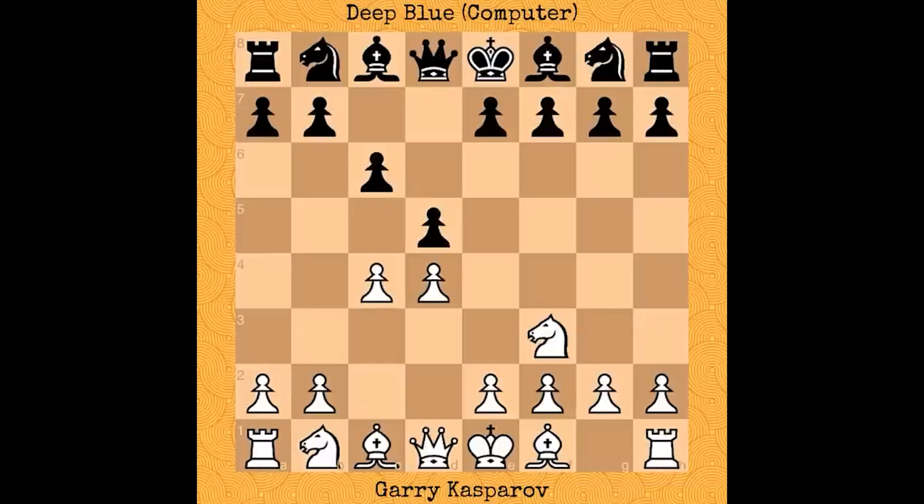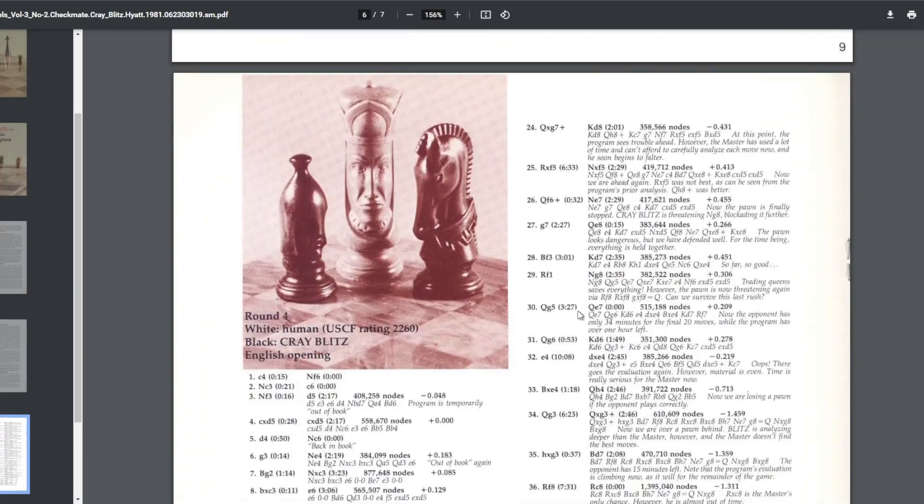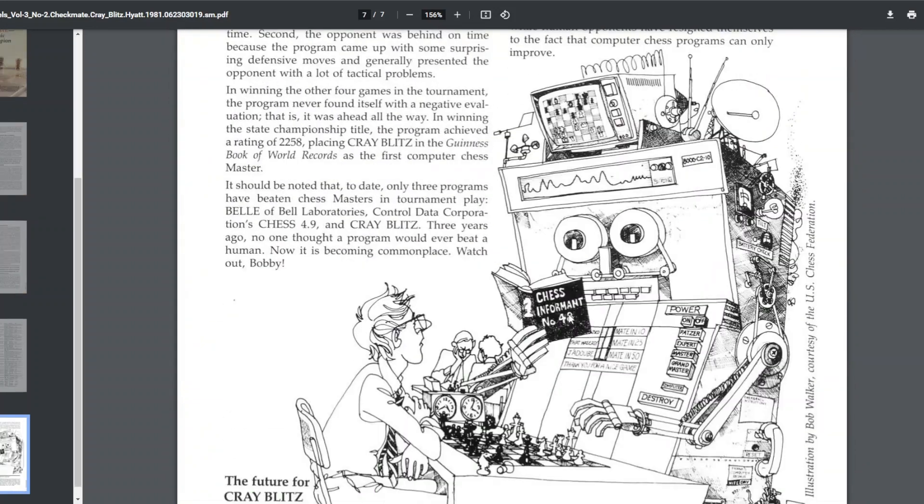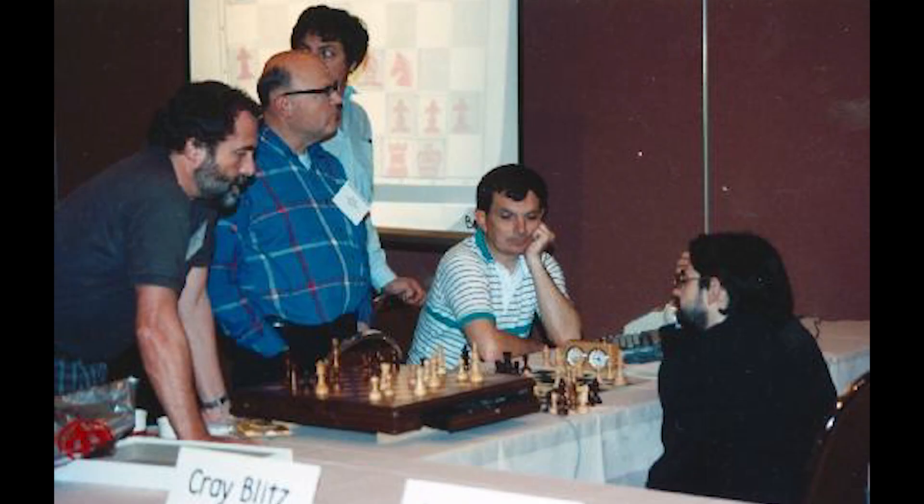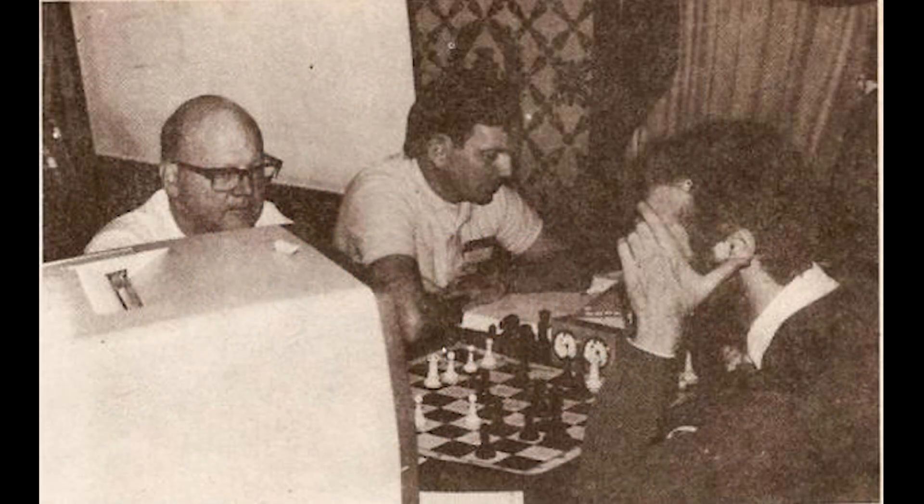However, this was not the first time a computer has beaten a human. Nearly 20 years prior, Cray Blitz became the first engine to win a state championship against a Grandmaster and the first engine to achieve an Elo above 2200, making it an officially recognized international master. Not Grandmaster yet, but give it time and the computers will certainly be there.